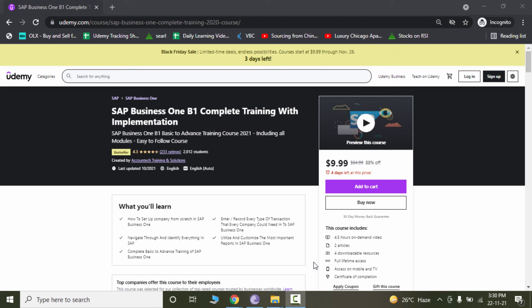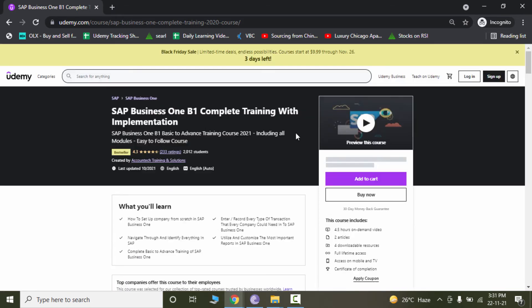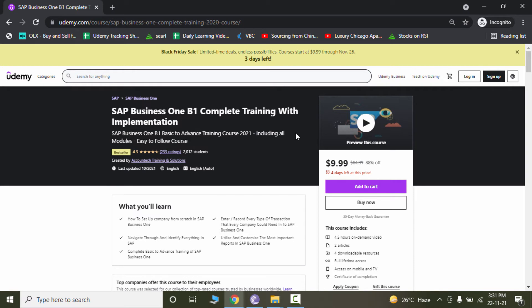Hello everyone and welcome back to my channel. In today's video we are going to see how you can install SAP Business One on your standalone laptop or PC without the need for paying monthly subscriptions. You can completely use SAP Business One for lifetime for free. But before starting, this video only covers the complete procedure of installing SAP Business One on your PC if you already have the software.